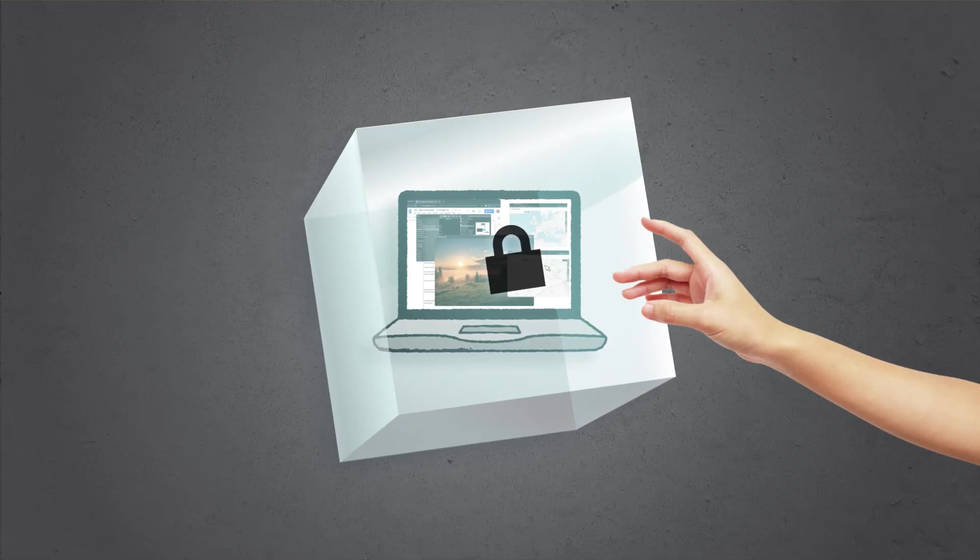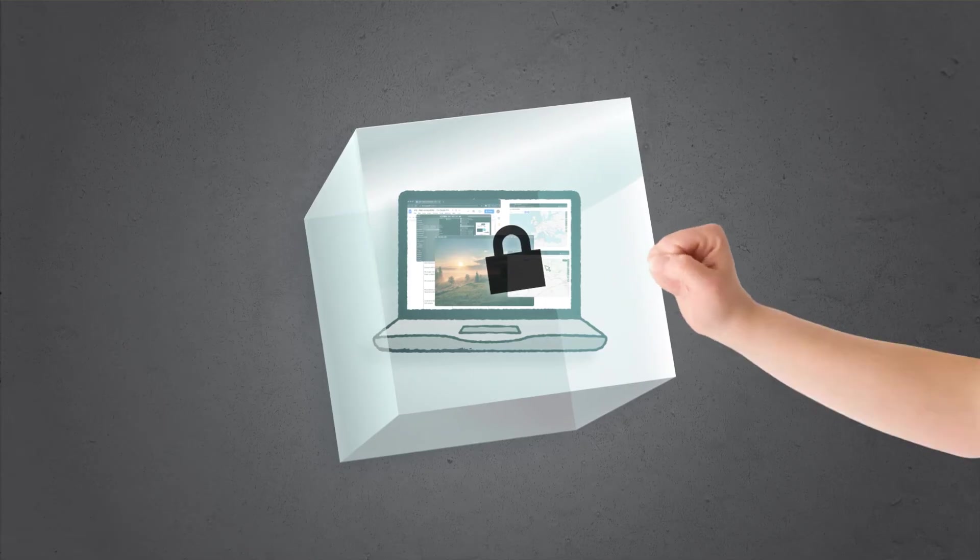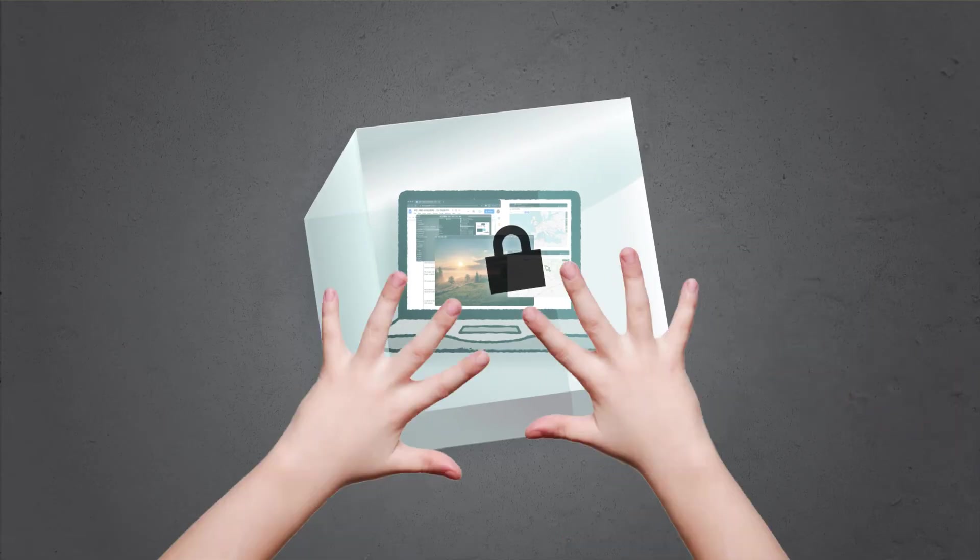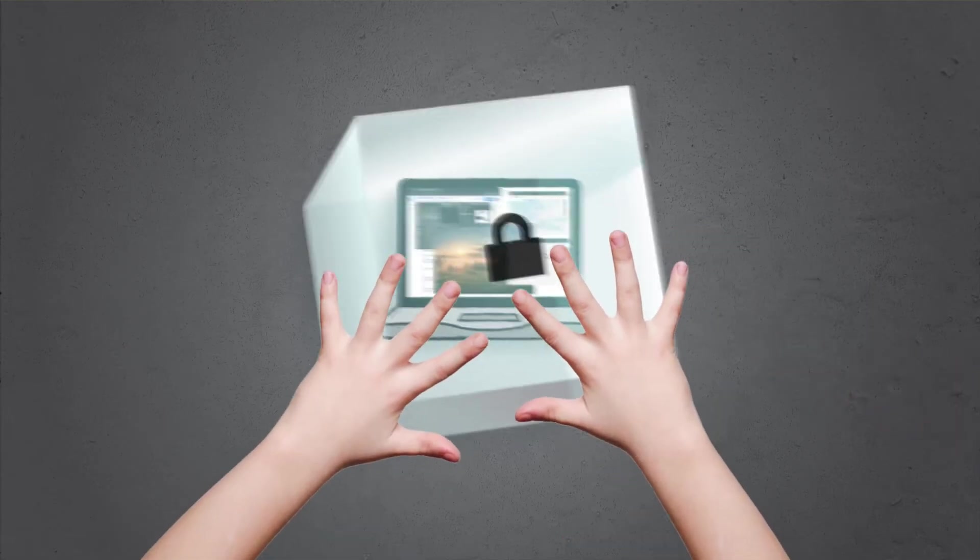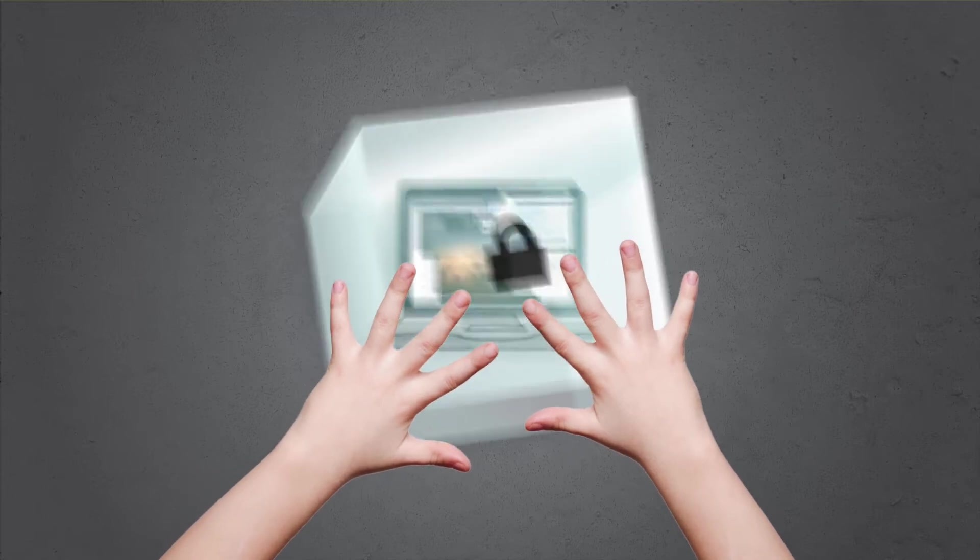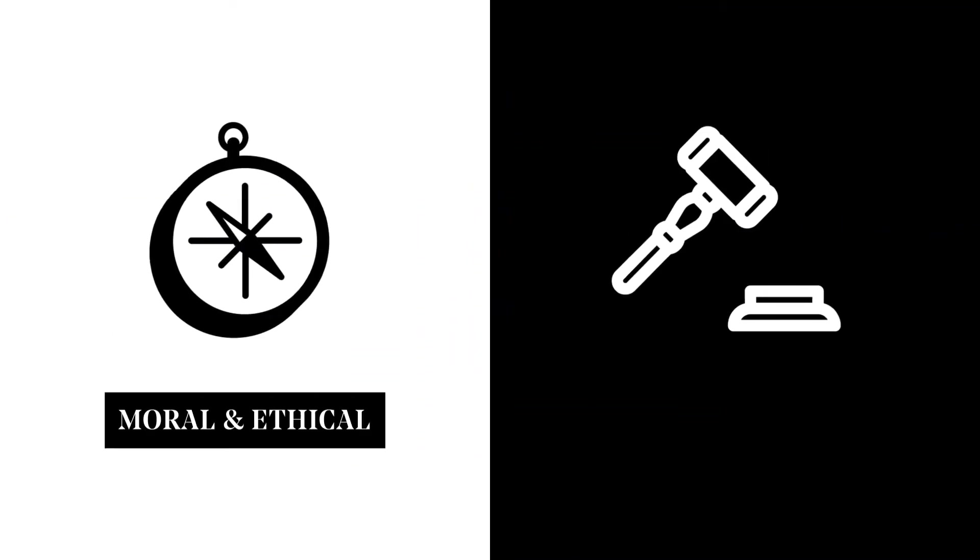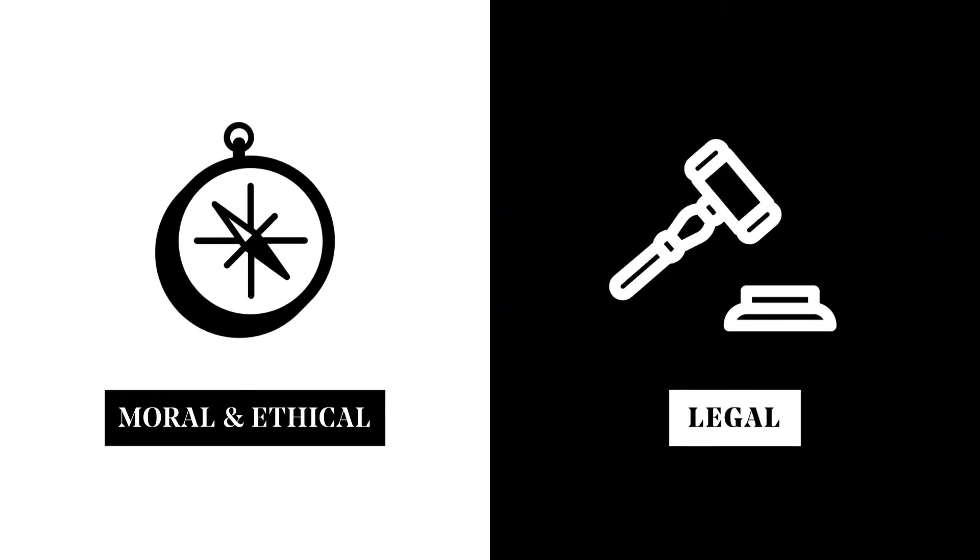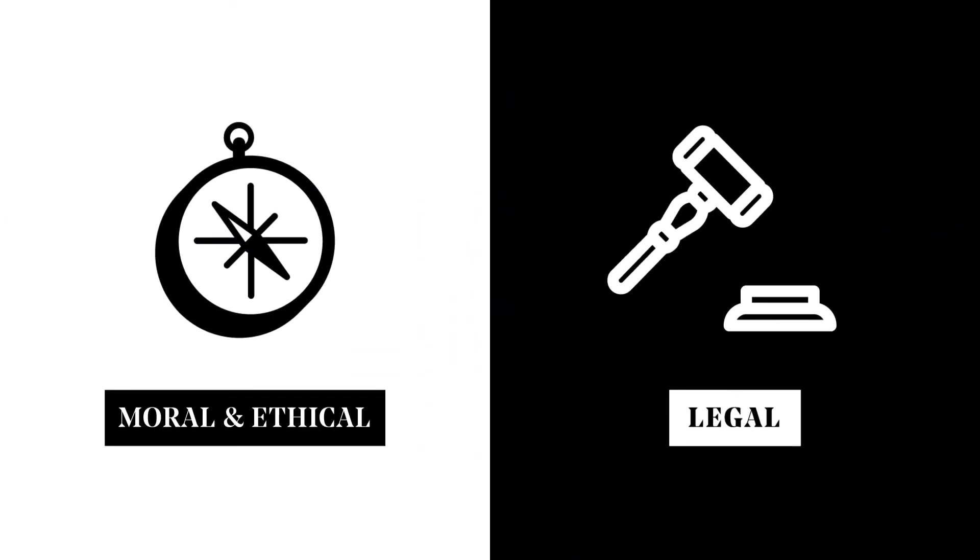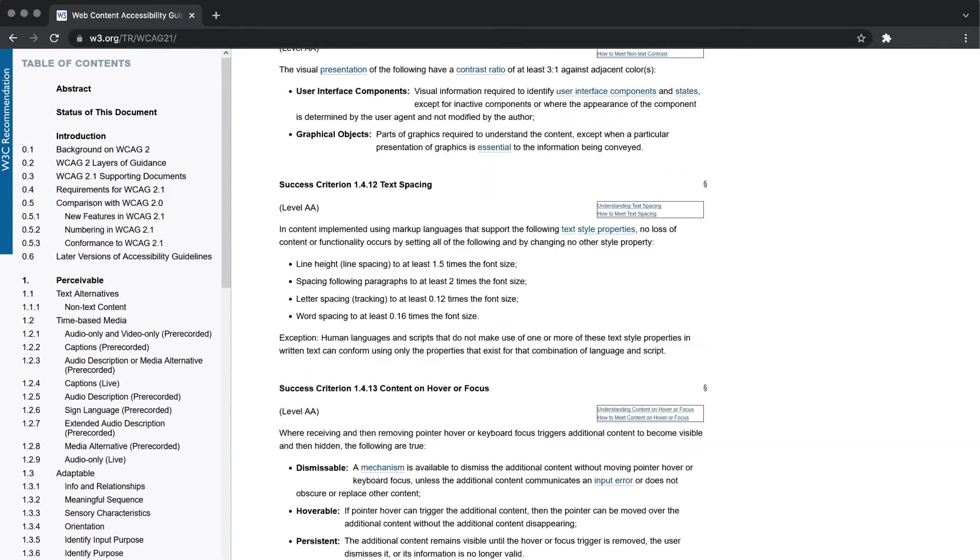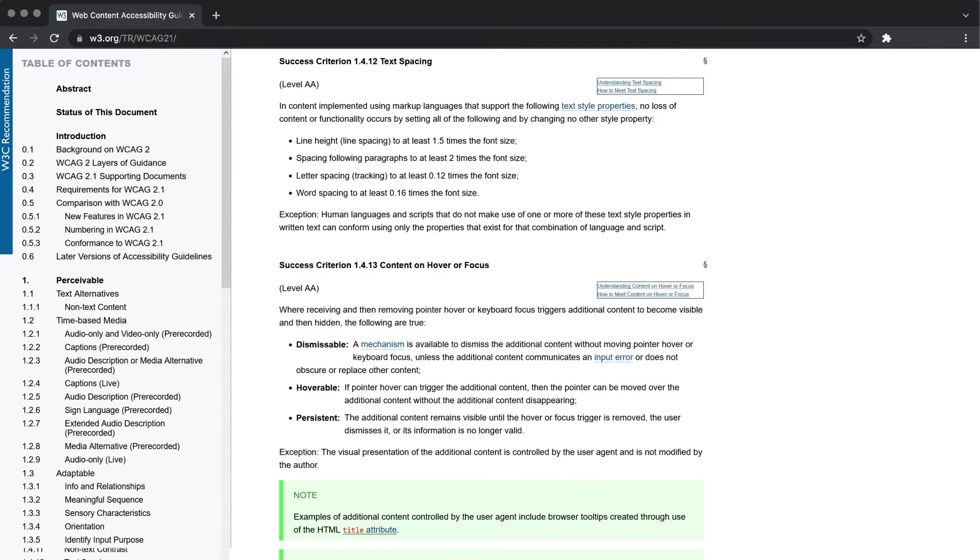Web accessibility is about breaking down barriers that prevent visitors from interacting with the content of a website. There are moral, ethical, and legal reasons to make websites more accessible. No matter the reason, you can accomplish this by following defined guidelines when coding a site.